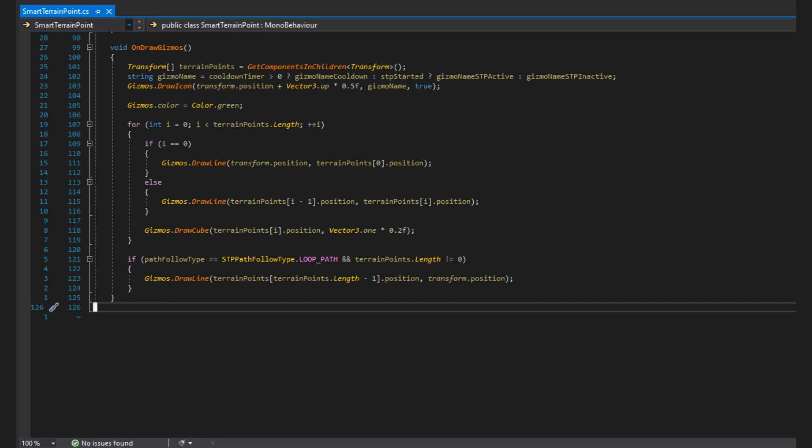Next, I start drawing the lines for my gizmo. So I run through the terrain points I have. If it's the first terrain point in the list, I draw a line from the STP's transform position to the first point in the list. For all other points, I draw a line from the previous point to the next point. At runtime, the STP itself is part of the terrain points, but to avoid caching the list of points and having to keep track of points that have been deleted and re-added, I get them every frame so the STP itself isn't part of them. Then for each point in the list, I draw a little cube at the point position in the scene to make them easy to identify.